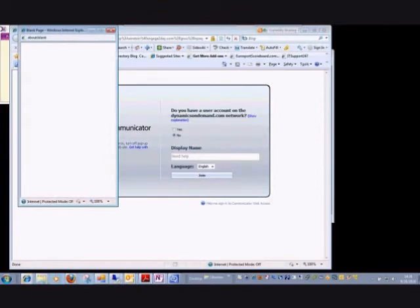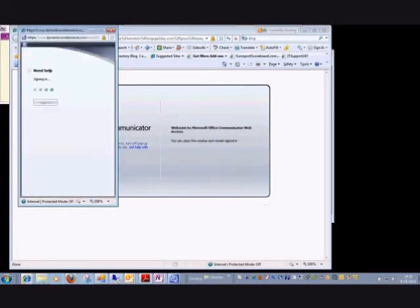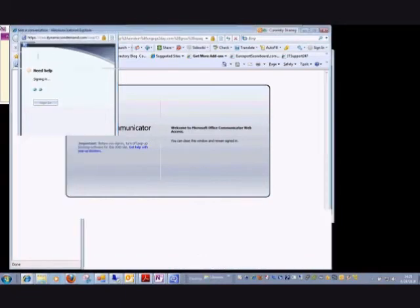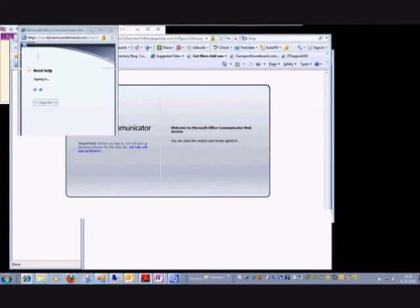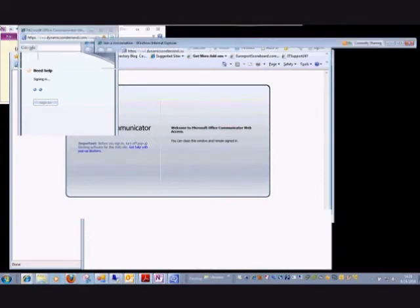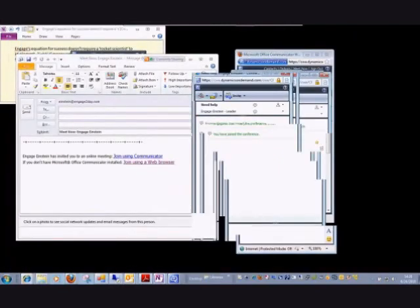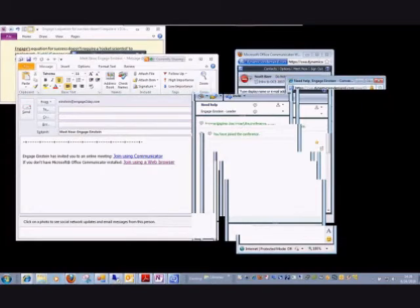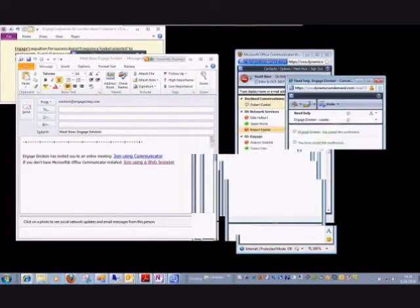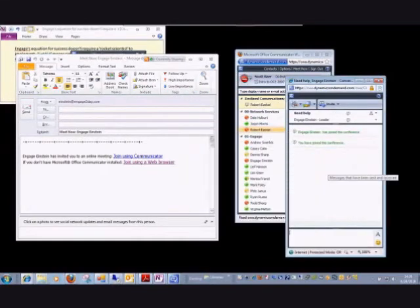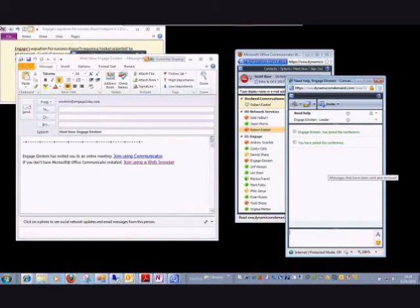If it's the first time they've ever used this, they'll have to download an ActiveX control and install it to be able to join the session. As you can see now, I'm logged into Communicator Web Access not as a user on the system, but just as a standard user, and we can communicate.